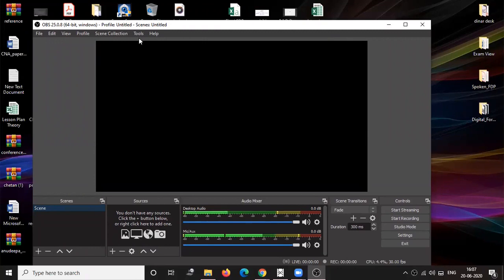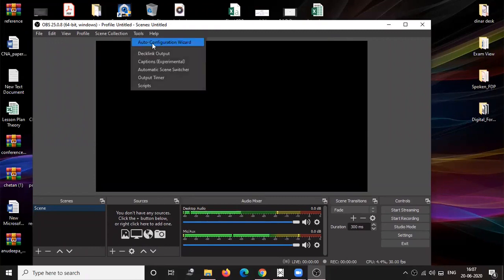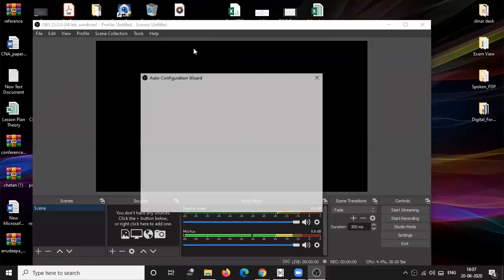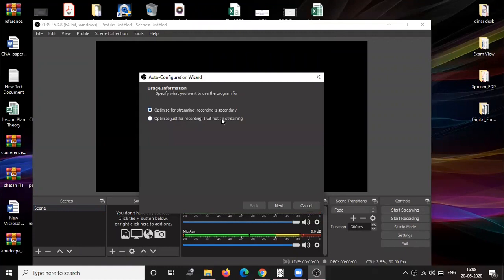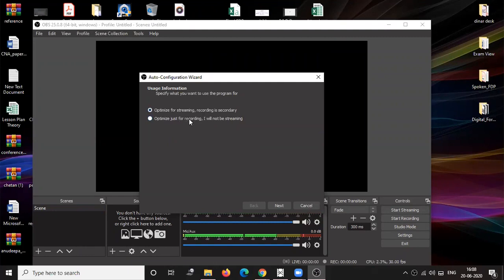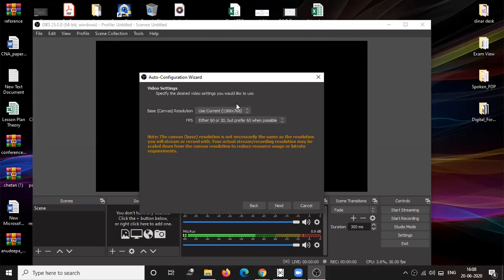Once you launch and configure your OBS you will see the screen like this, and here you can see the Auto Configuration Wizard. Once you download and install, it will ask users if you are using for streaming then configure your settings as per the optimized streaming. If you are using for recording then configure it as per the recording. As simple as just click next and it will capture the screen.